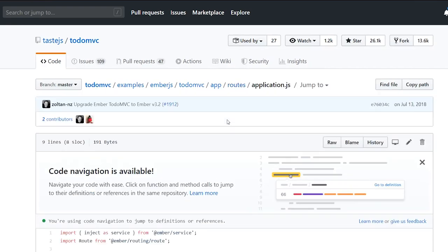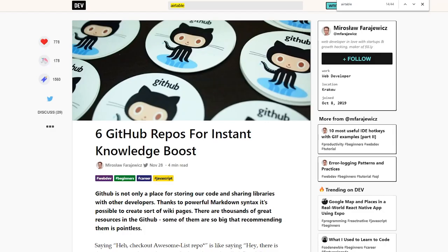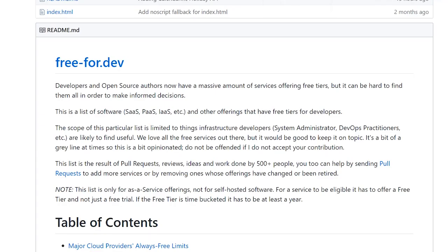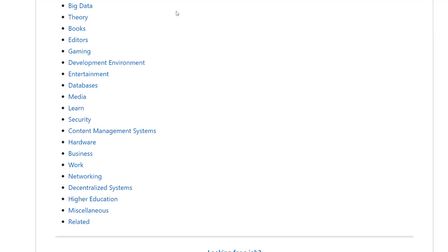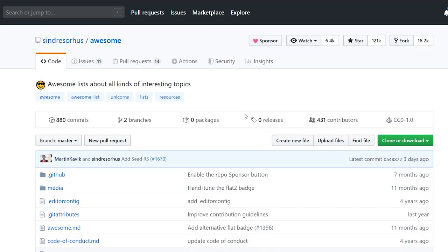That's all I have — seven different repositories that I find really useful, a definite instant knowledge boost. Let me know what you guys like in the comments below, and if you like these list-style videos I'll do a few more. I have a lot of ideas for cool resources to share with everyone. Thanks!